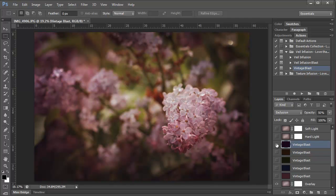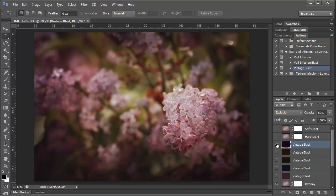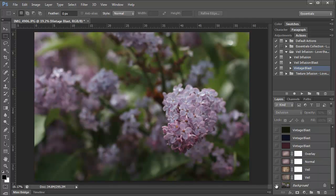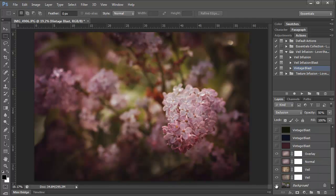You can really see it in the shadowy areas over here. It gives the whole photo just kind of a warm, plum, vintage feel. And here's the before and the after.